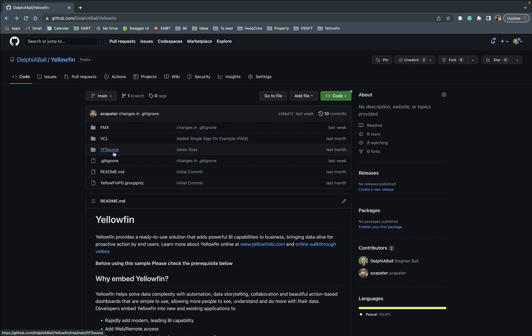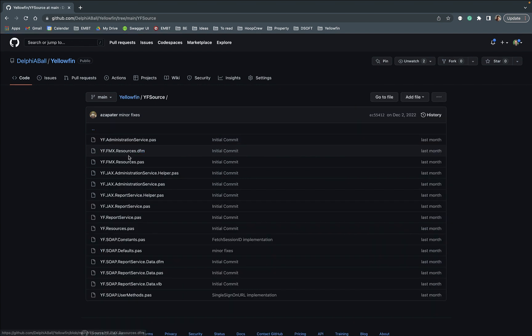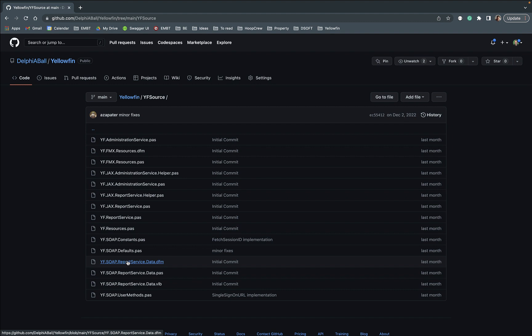There's additionally the main folder here is this YF source and that in here has a number of different files and some of them calling the actual web services